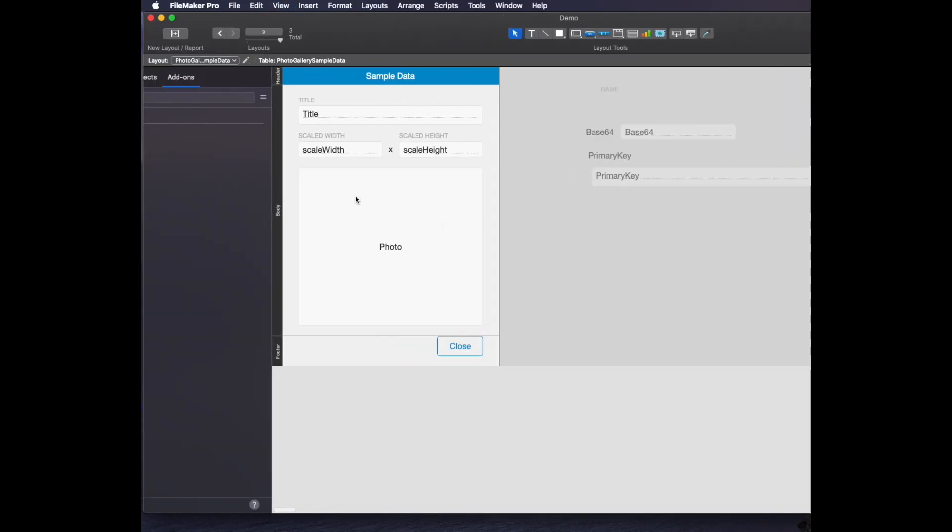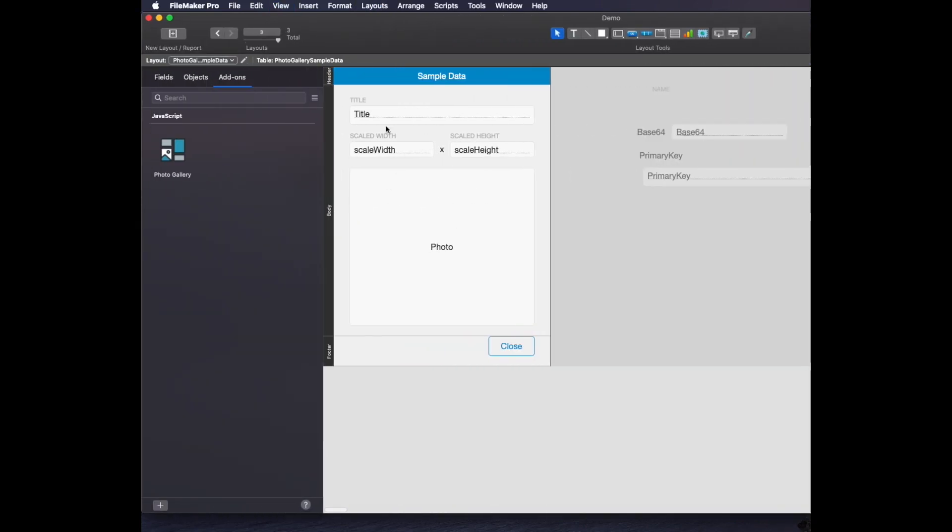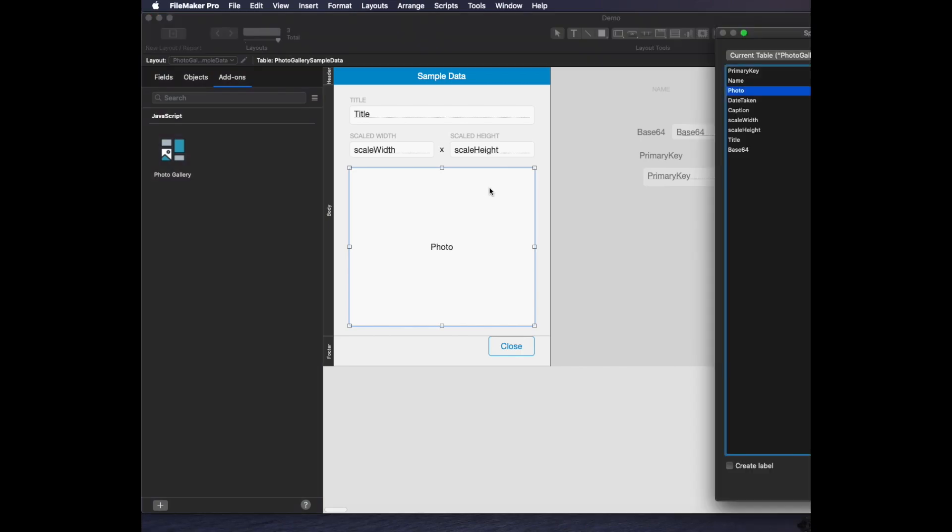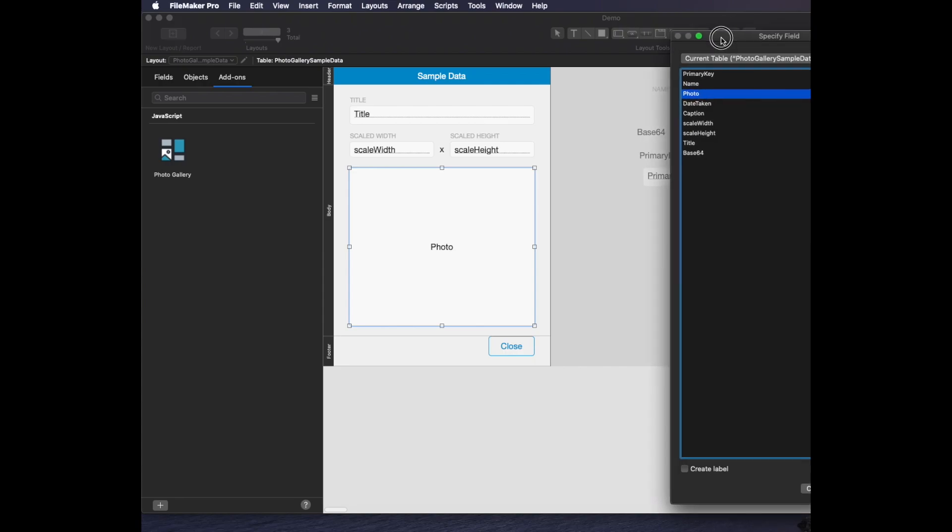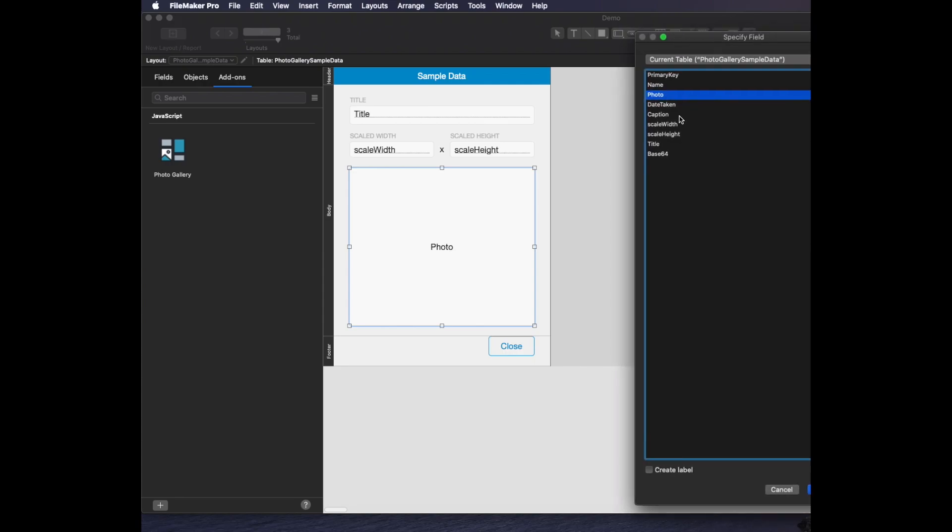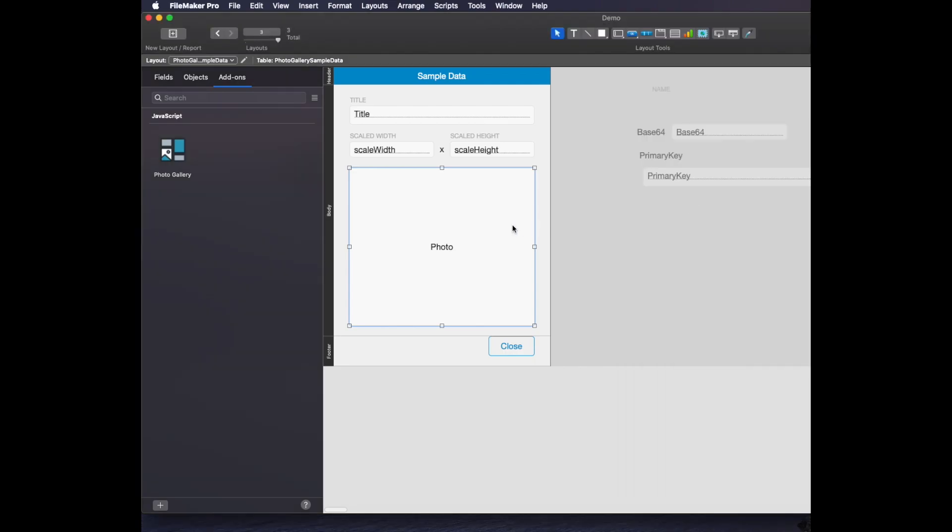In this view, this is the standard FileMaker photo. It's using the field called photo. But the one it's showing me on the web viewer is actually the base64 encoded version of the photo.